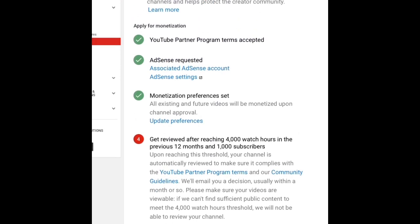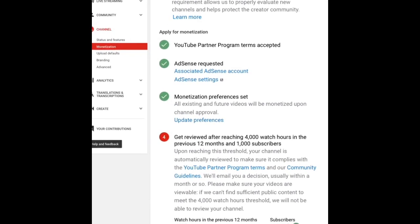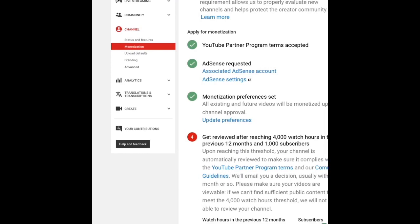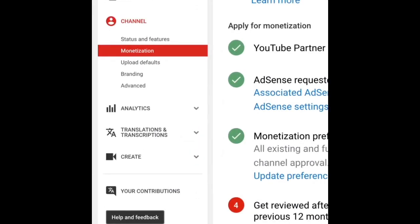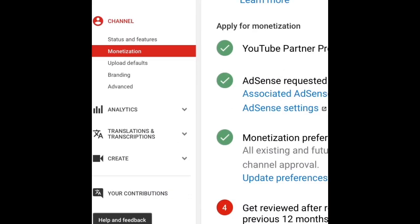If you are connected to AdSense, you will see your watch hours and subscriber count below. But if you're not connected to AdSense yet, you won't be able to see that. If your watch hours are still low, I'd recommend not applying for AdSense yet. Instead, go to Analytics.